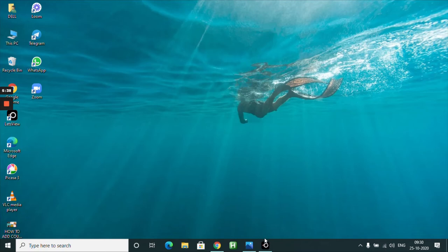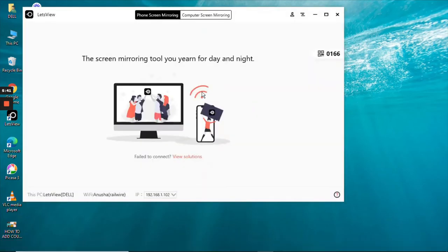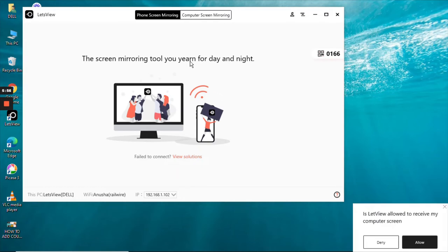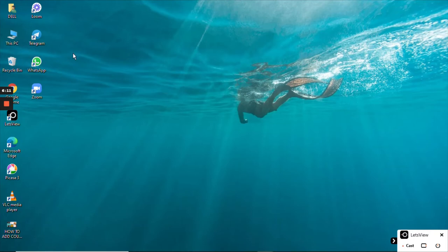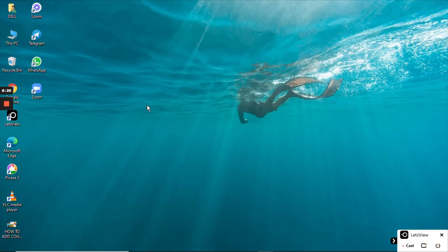Computer screen mirroring is also available — you can control your PC by using your mobile. When you open the computer screening option it will ask you to allow it. Now I am controlling and moving my cursor by using my mobile, not on the PC directly. This is one of the features — you can screen your computer on your mobile.